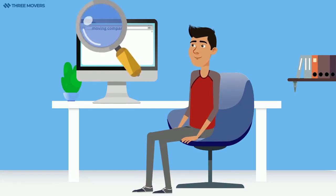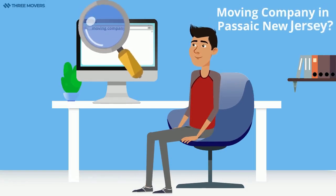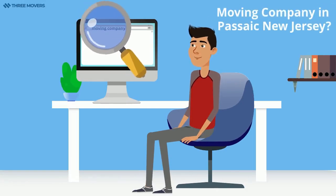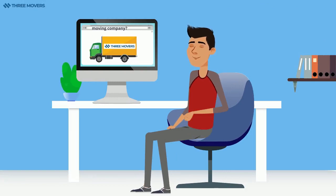Are you looking for an amazing moving company in Passaic, New Jersey? Well, look no further. Three Movers is the people's choice. Our New Jersey clients love us and so will you.